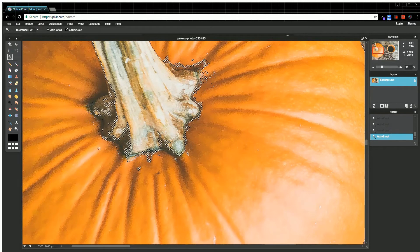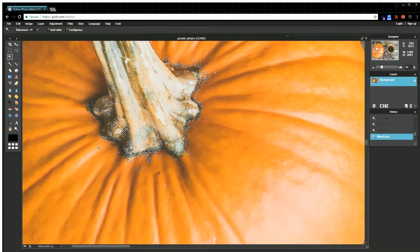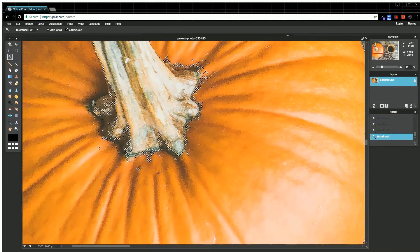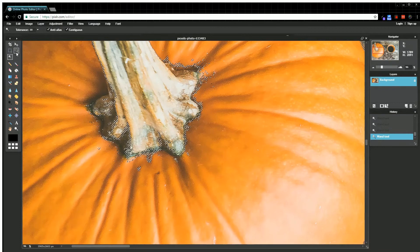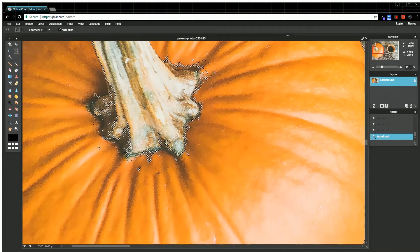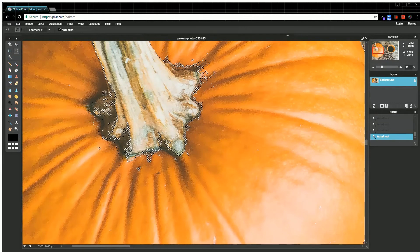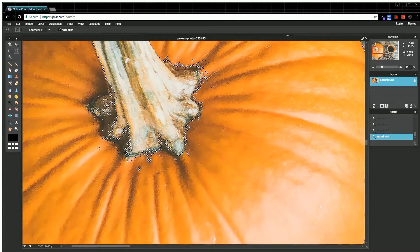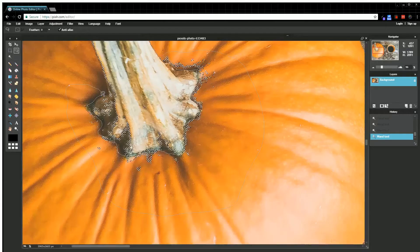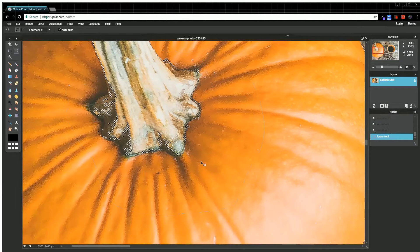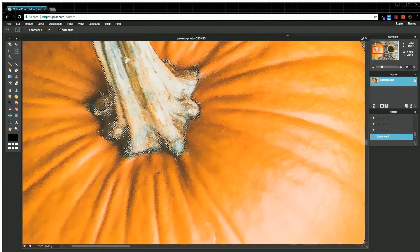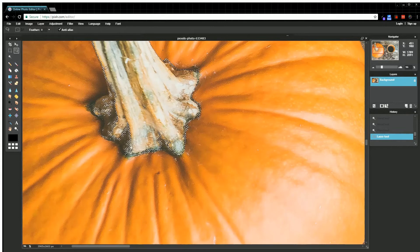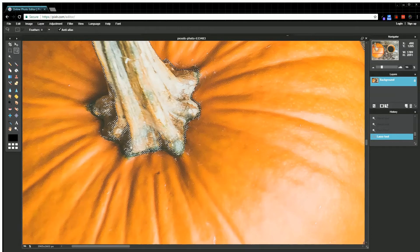I'm going to come back here and use my lasso tool again. I think I have everything in the pumpkin that I want for the most part.